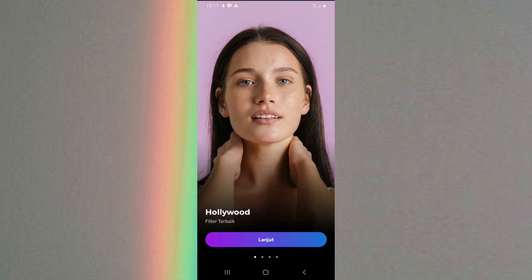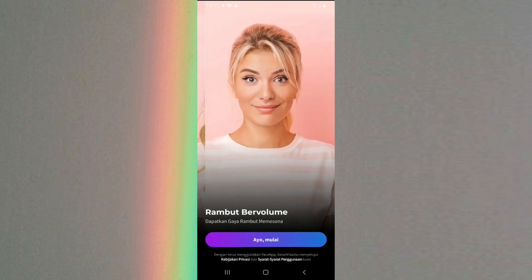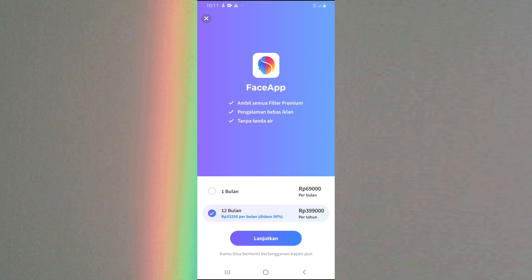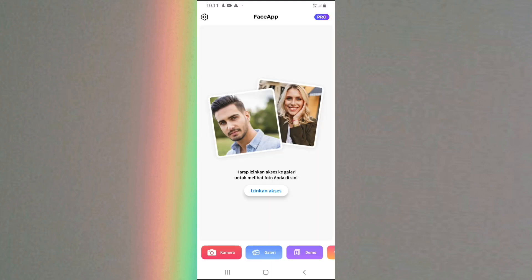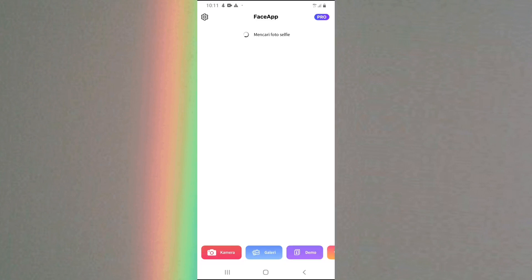Kalau udah, kalian bisa langsung buka aja aplikasi FaceApp-nya. Disini kalian bisa langsung klik lanjut, klik lanjut, kemudian klik ayo mulai. Klik X yang atas, kemudian klik izinkan akses, klik izinkan. Nanti bakalan terhubung ke galeri kalian. Selanjutnya kalian bisa langsung pilih aja foto yang mau kalian edit, kalian setujui.